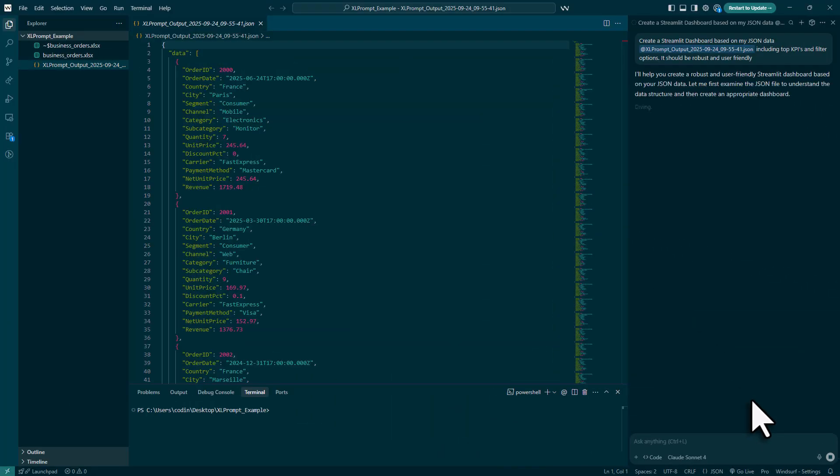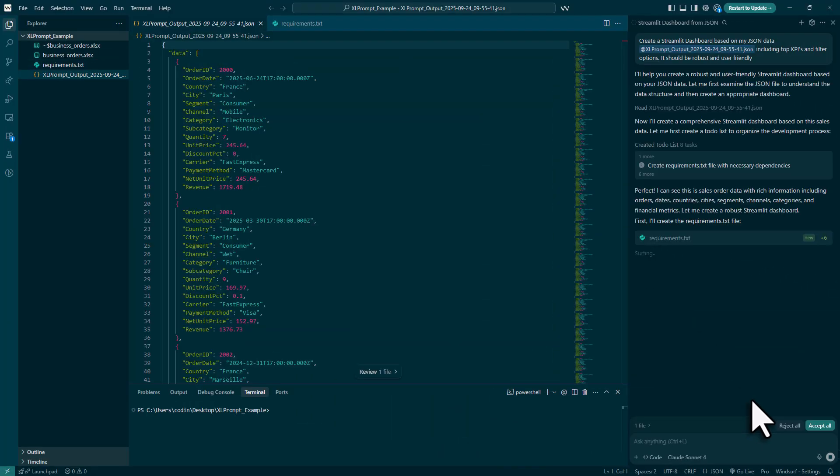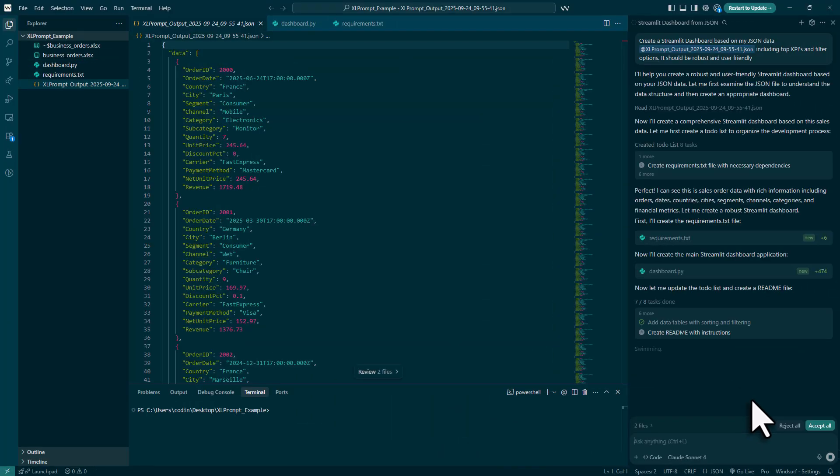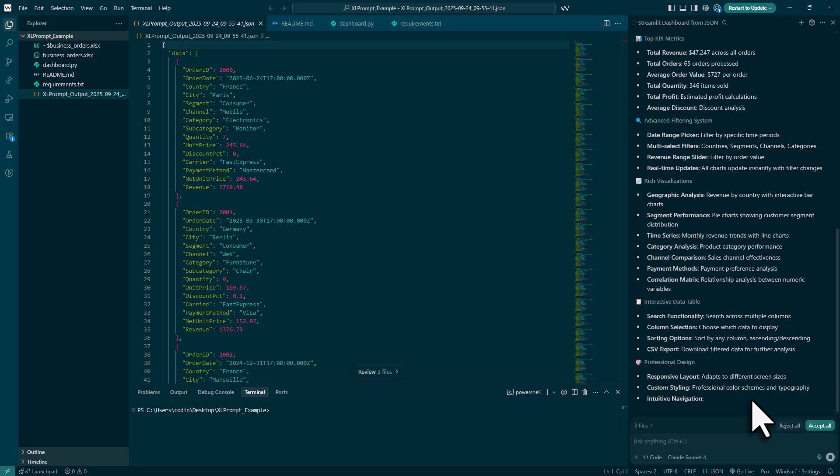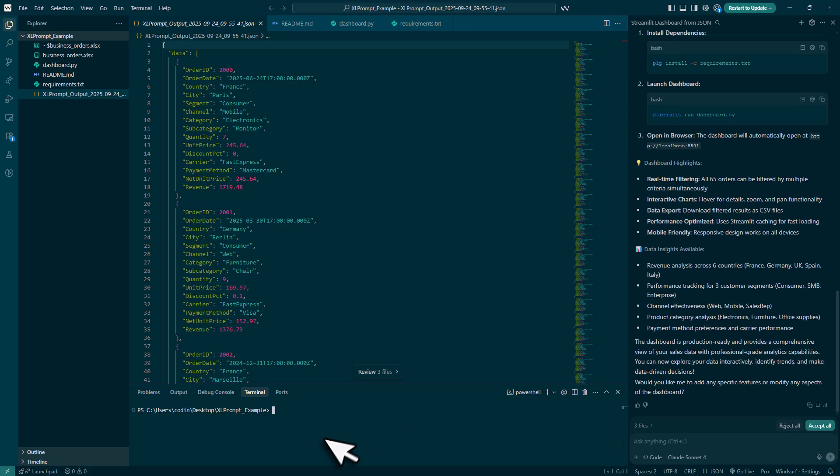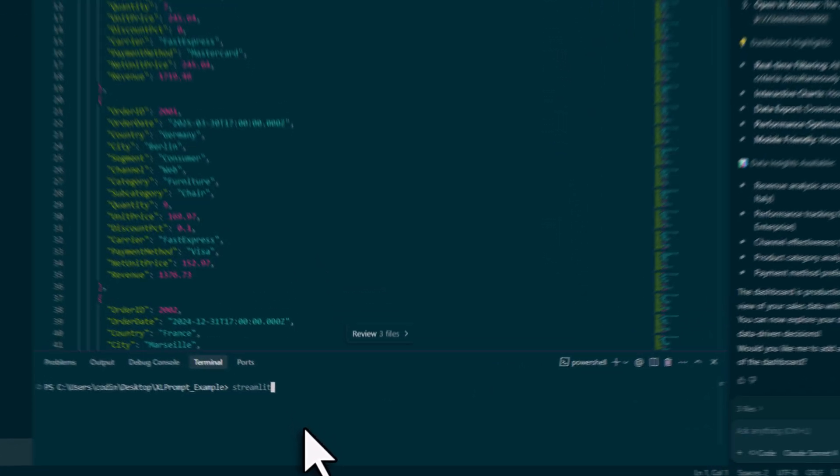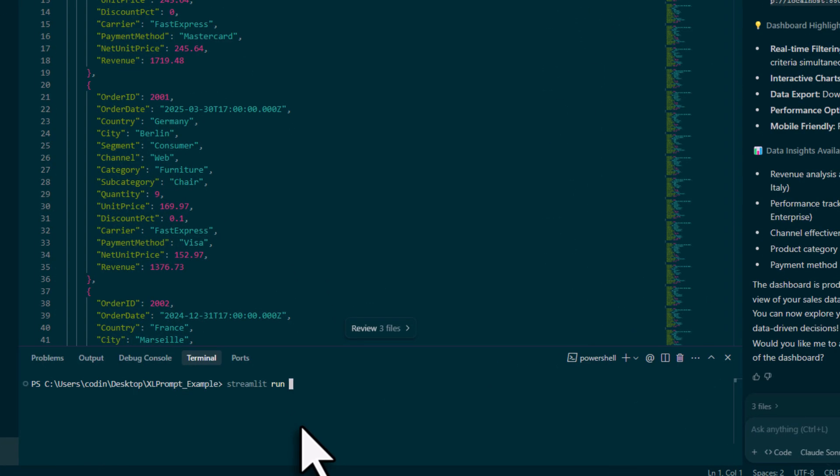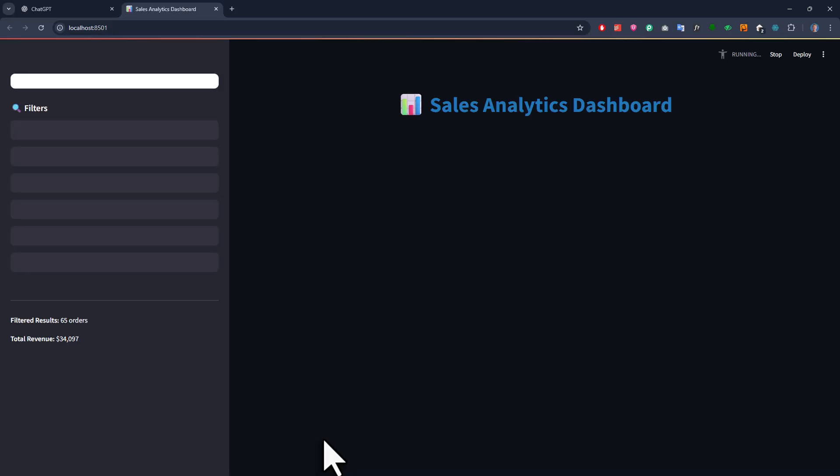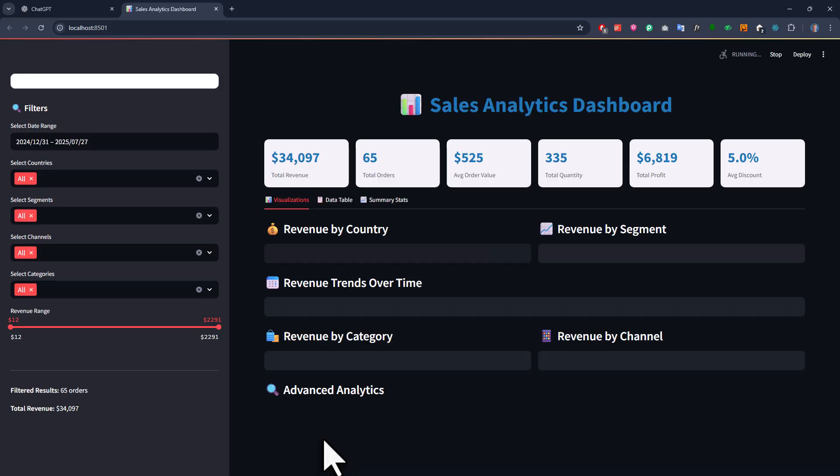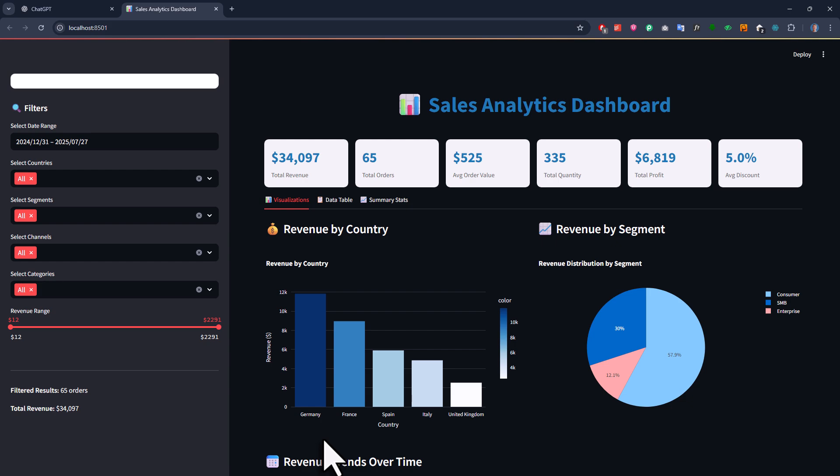Alright, now running this command might take a moment, but once it is done, you will have a new python file. In my case, it is called dashboard.py. So I will now go ahead and run the web app by typing streamlit run dashboard.py in my terminal. And just like that, we now have a fully functional and interactive dashboard built on top of our data.